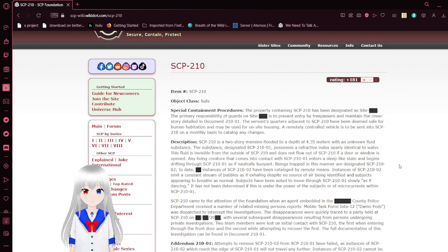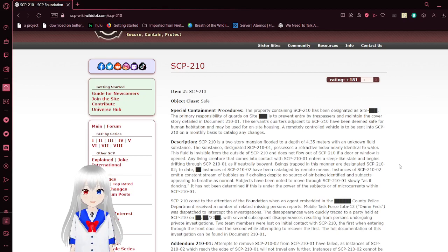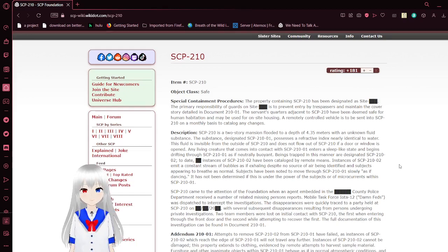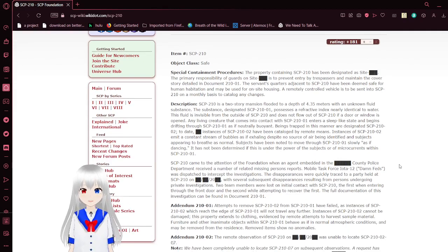The service corridor adjacent to SCP-210 has been deemed safe for human habitation and may be used for on-site housing. The property controlled vehicles will be sent in to SCP-210 on a monthly basis to catalog any changes.